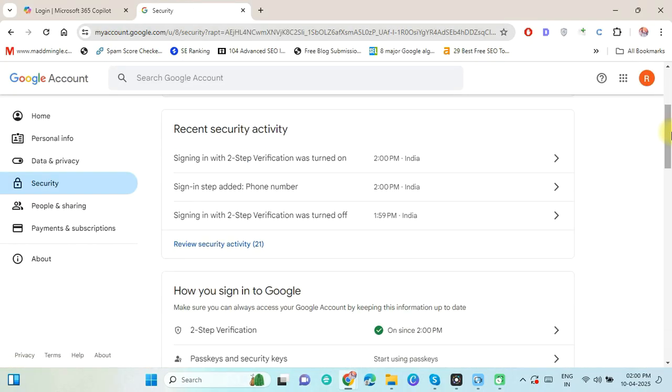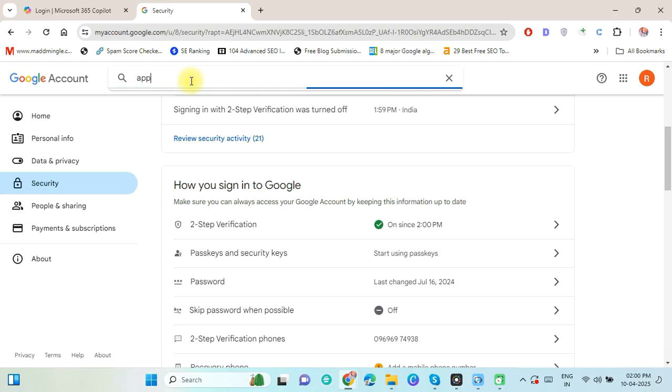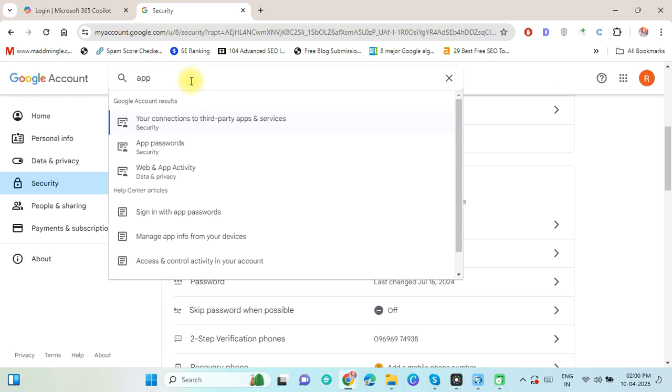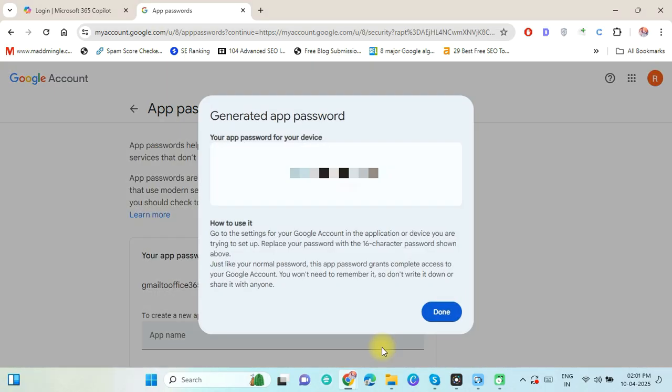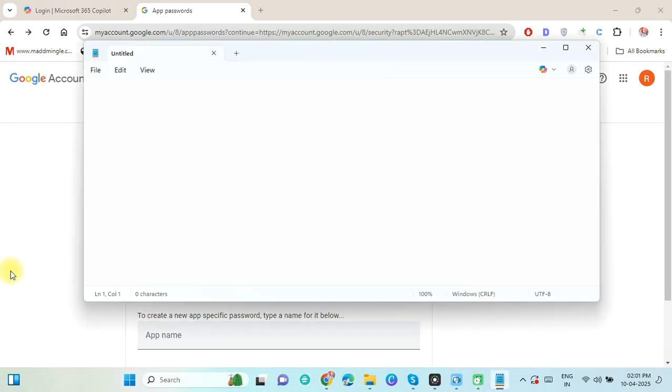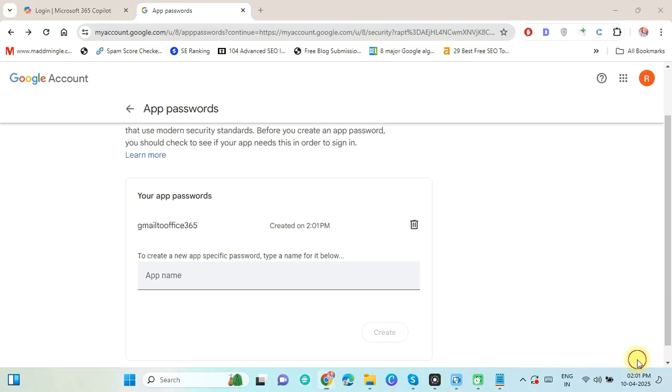As you see, the two-step verification is now active. So now generate app password. For this, type app password in the search bar and click on App Password option. Type any app name and click on Create. Now copy the app password and click on Done. Save this password in any text editor file.